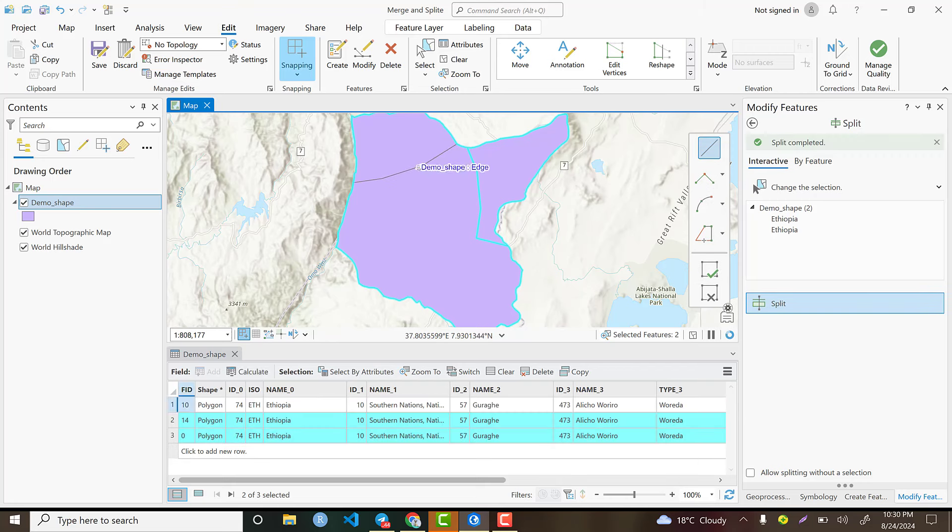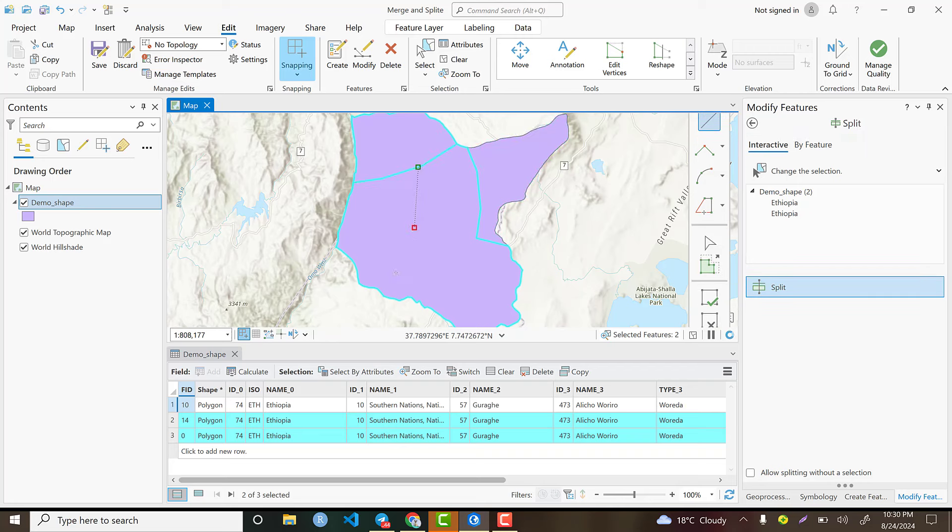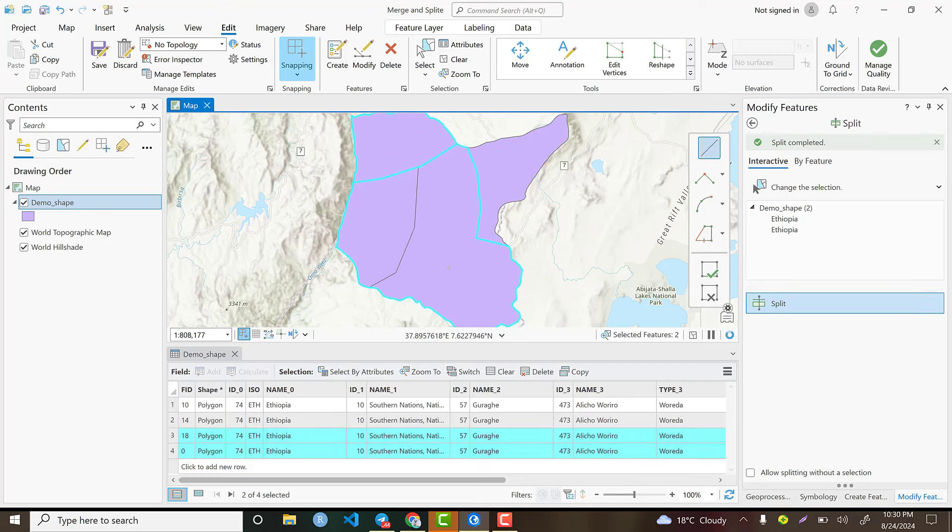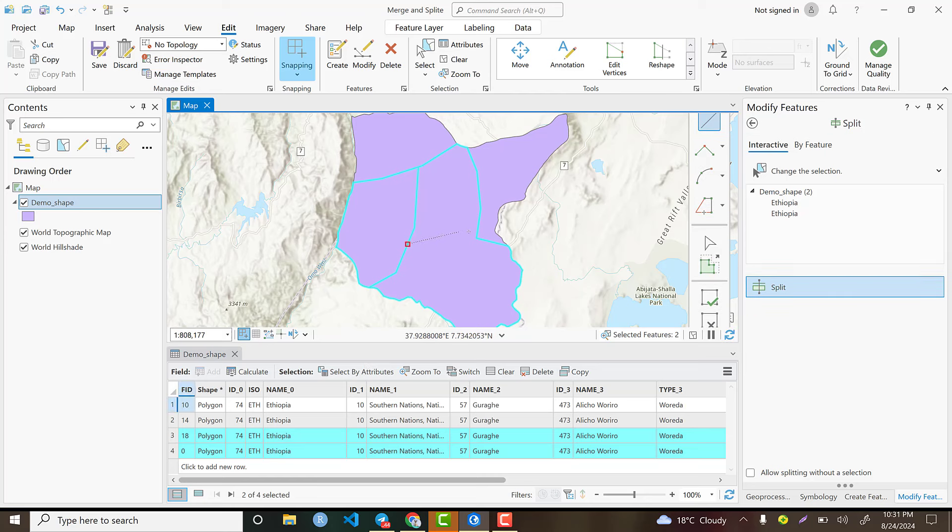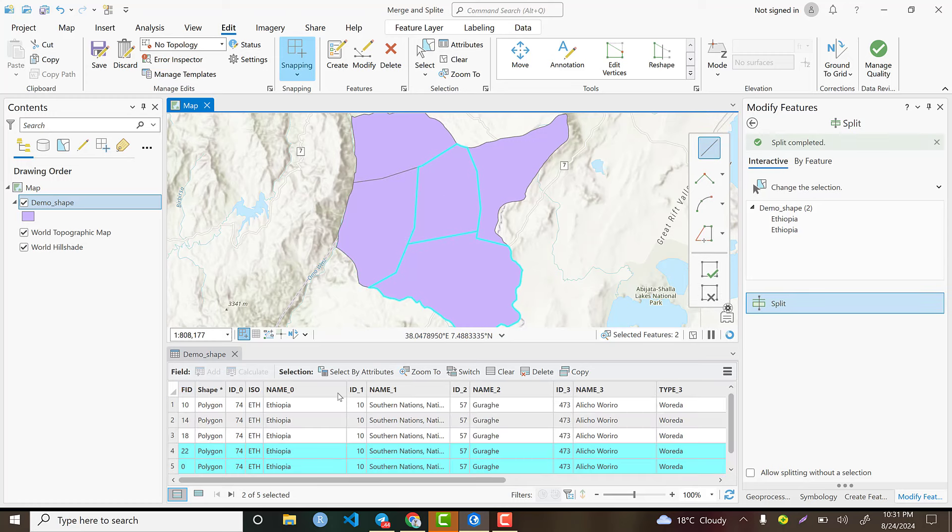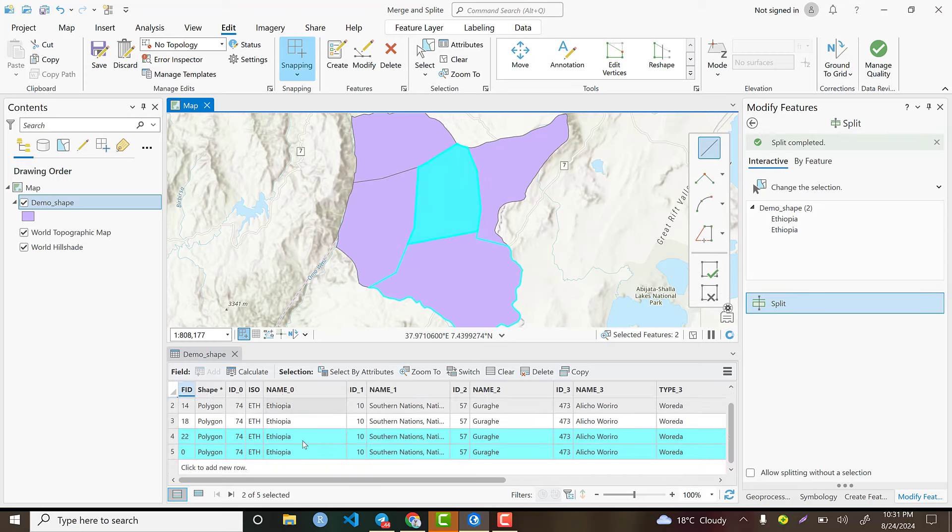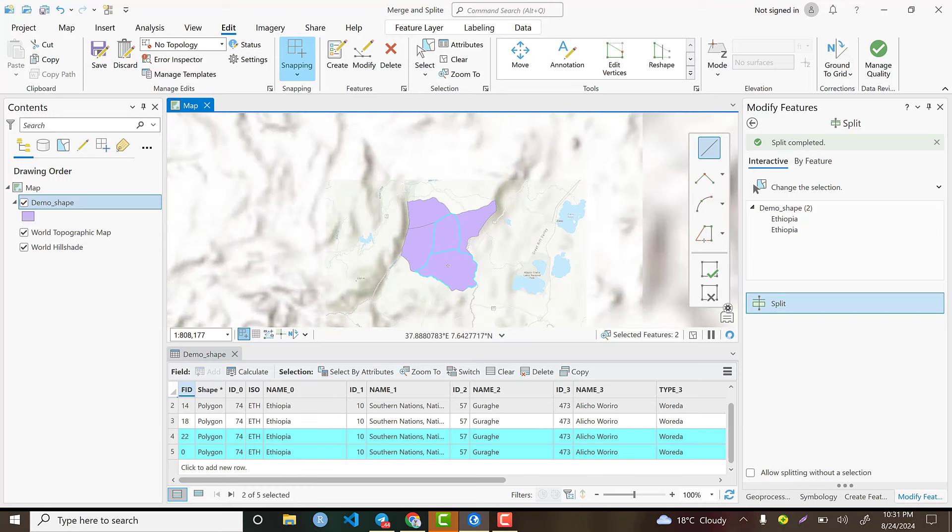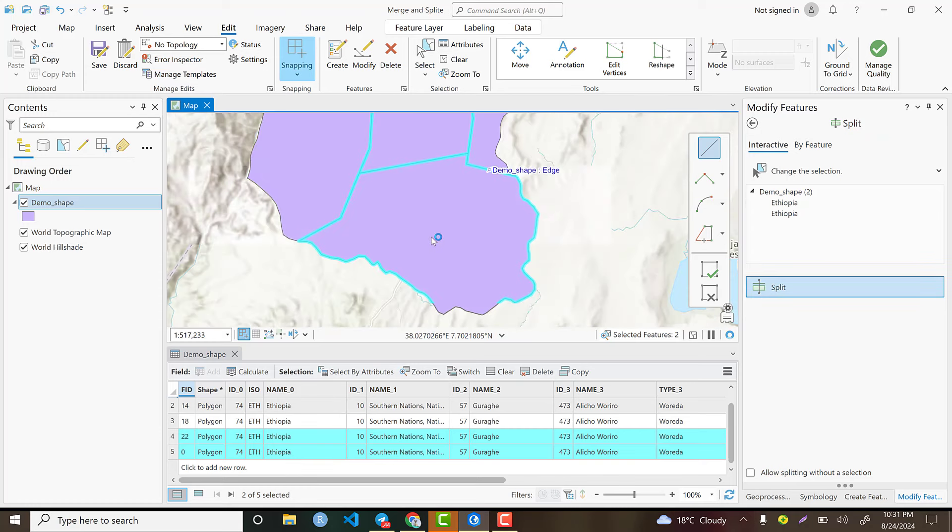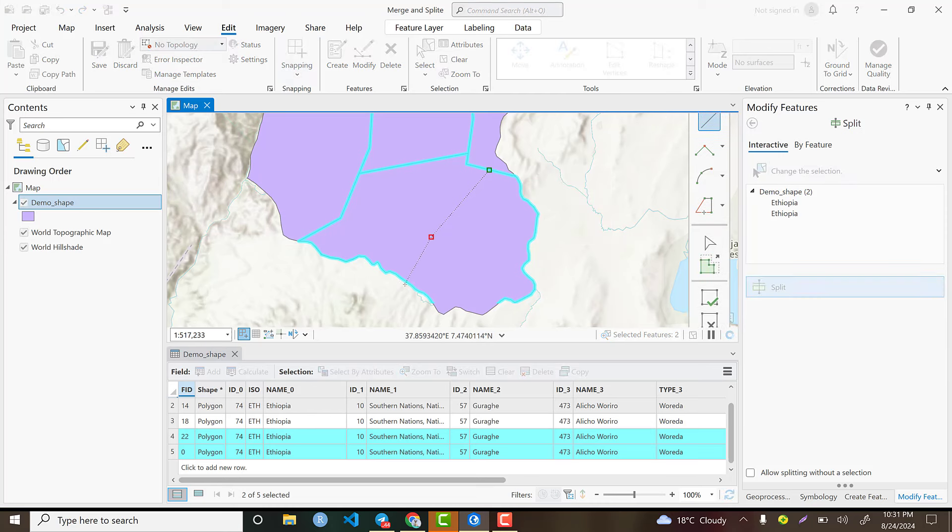This is the second. Let's add more. The number of attributes will be increased when we are splitting the polygon into more and more pieces. Now we have five polygons. Let's add one more.